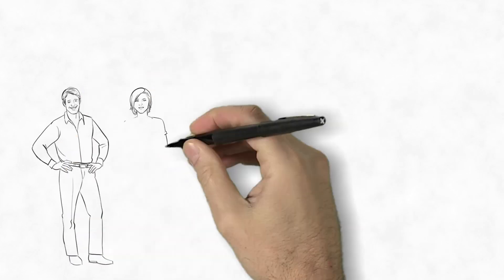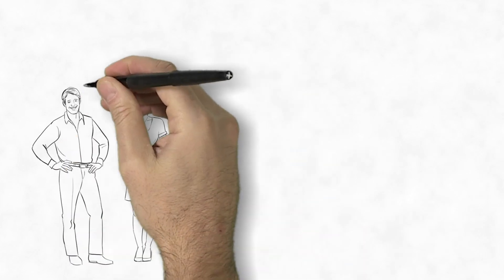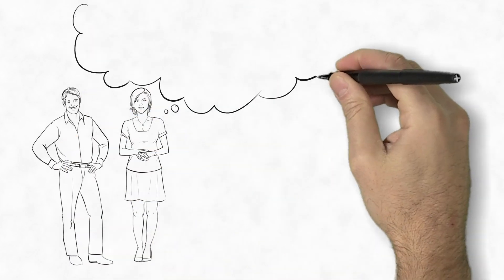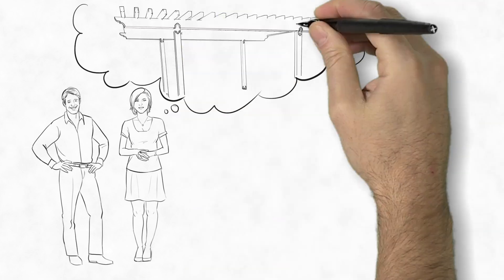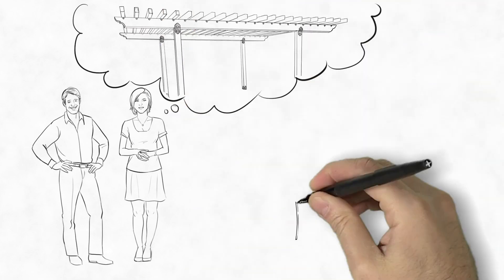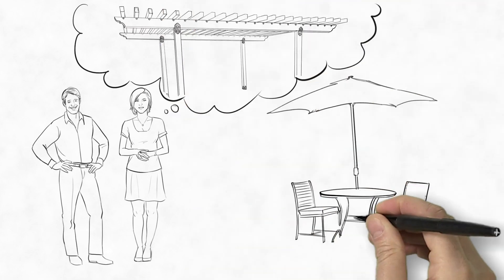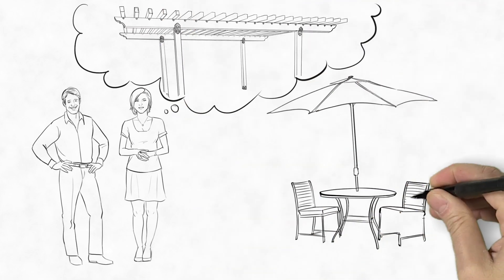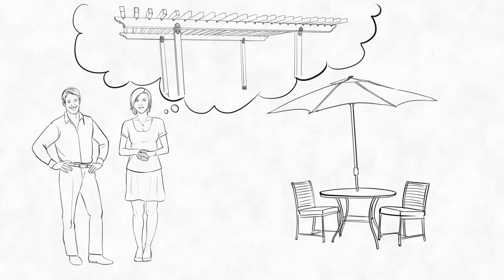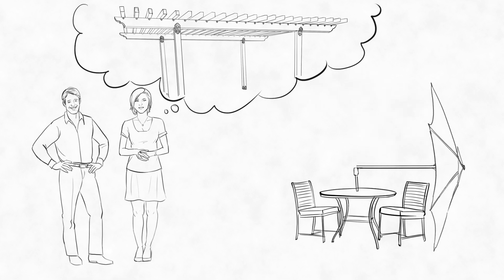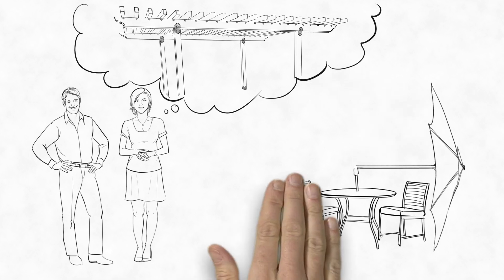This is Mark and Mary. Mary has always dreamed of building a pergola in their backyard. And now with Mark's boss coming over next month for a barbecue, the old umbrella table set on the patio isn't going to cut it.